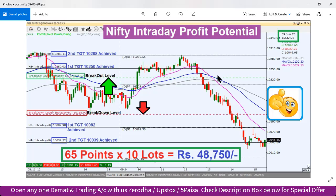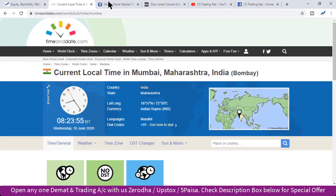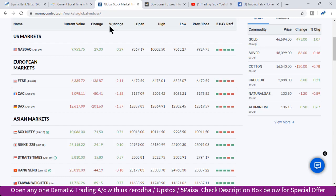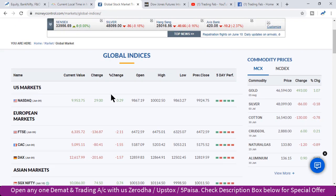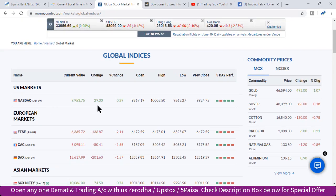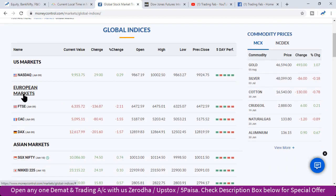तो यह था कल के analysis का एक weekly review। Global market के हालात देख लेते हैं। कल भी US market ने तेजी दिखाई — Nasdaq ने record high लगाया, 29 points की बढ़त के साथ बंद हुआ। European market देखें तो फिर से दूसरे दिन लगातार वहाँ पर कमजोरी देखने को मिल रही है, लाल निशान में बंद हुए।